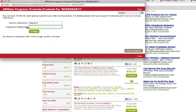For the Tracking ID field, you can use that if you're going to use the hoplink for a certain type of promotional campaign and want to keep track of what's converting or what's driving the most hops — and you can see that in your ClickBank analytics. For example, if you're promoting this through a newsletter, you could make the tracking ID "newsletter".